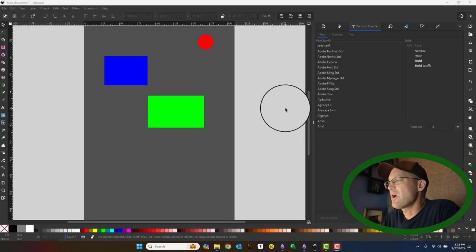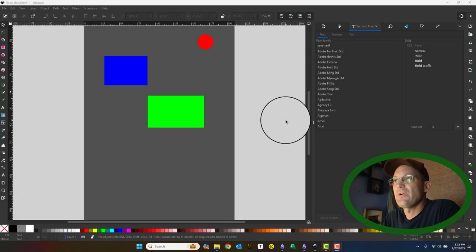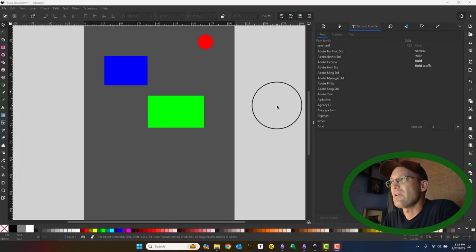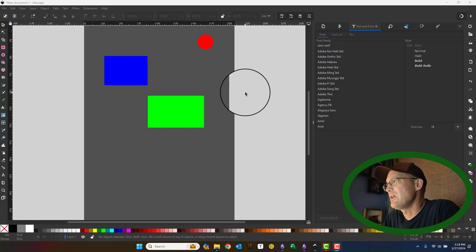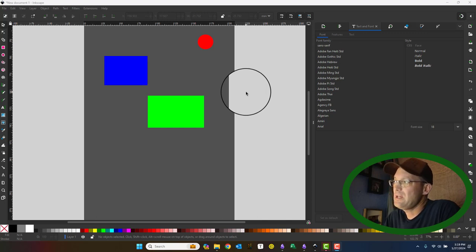Hey guys, it's Landon from RH and in this video I'm going to show you how the alignment snaps work in Inkscape 1.3.